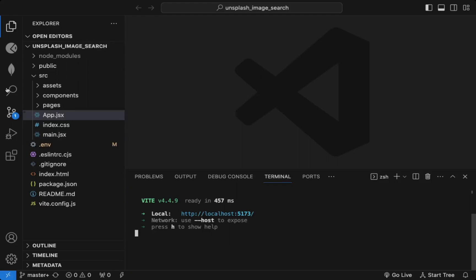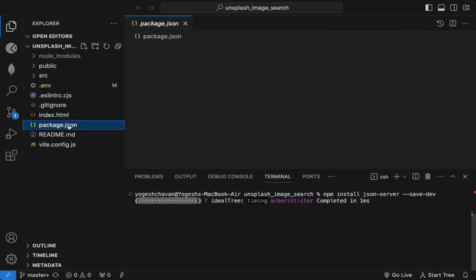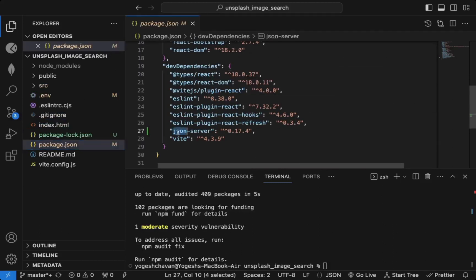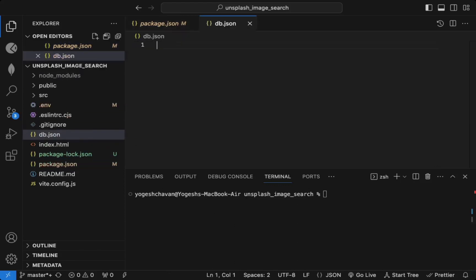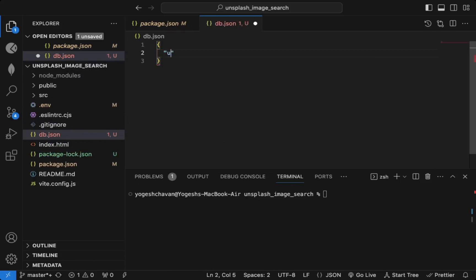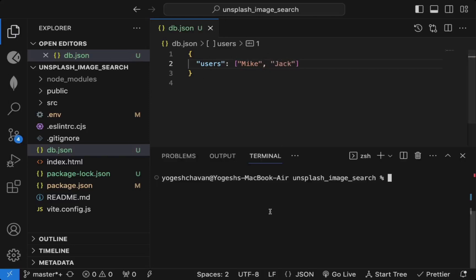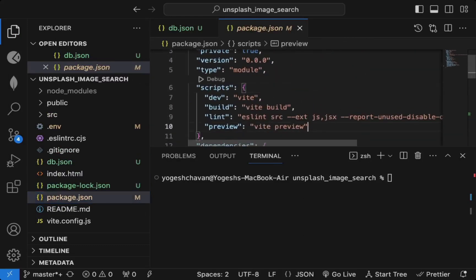We can use JSON Server, which is a very popular tool for creating mock APIs. First, we'll install JSON Server — since it's not required in the actual application code, we'll save it as a dev dependency so it gets added to the dev dependency section. Now we can create a new db.json file, and for this you need a key — for example, 'users' with a list of user objects.